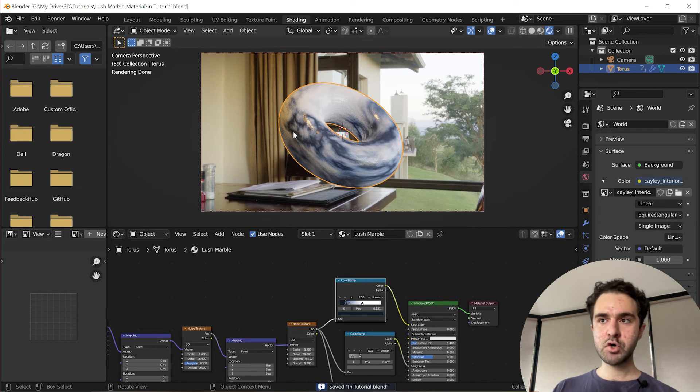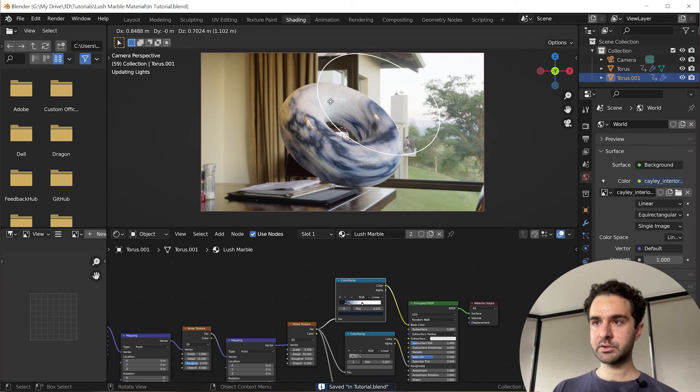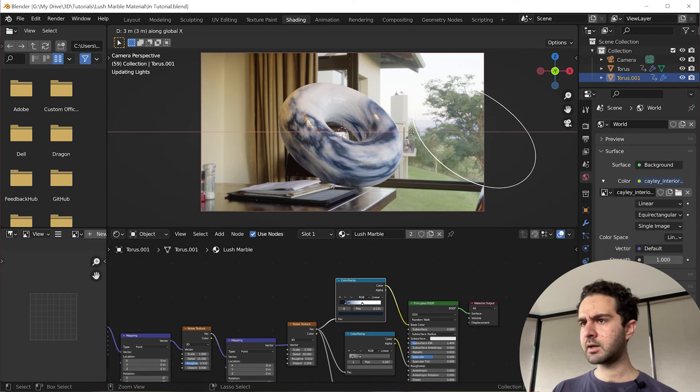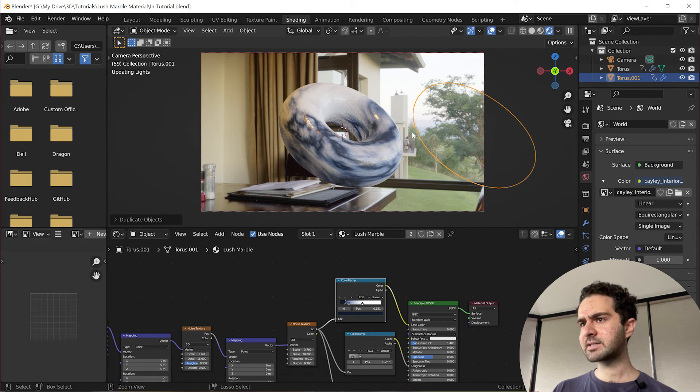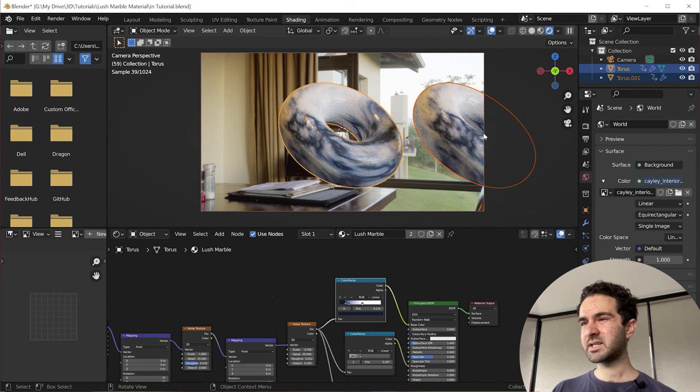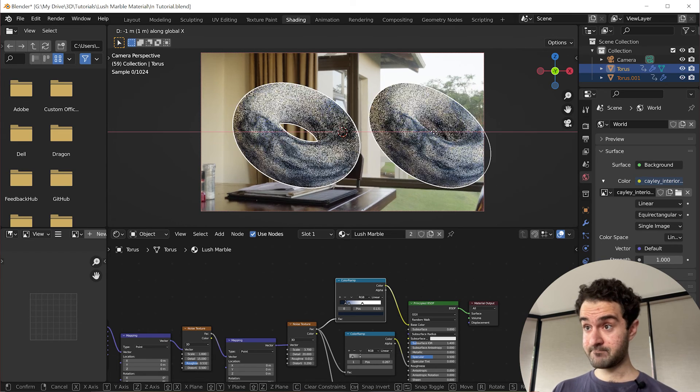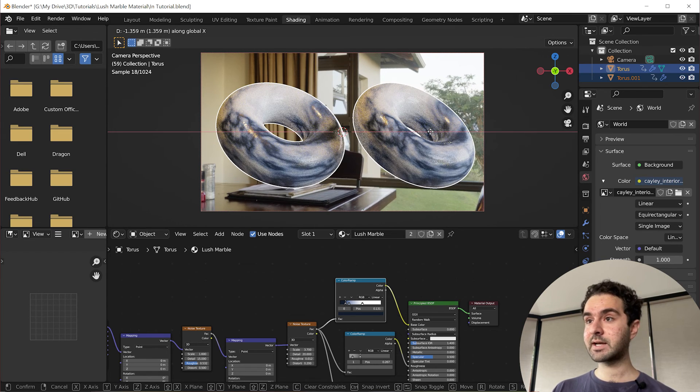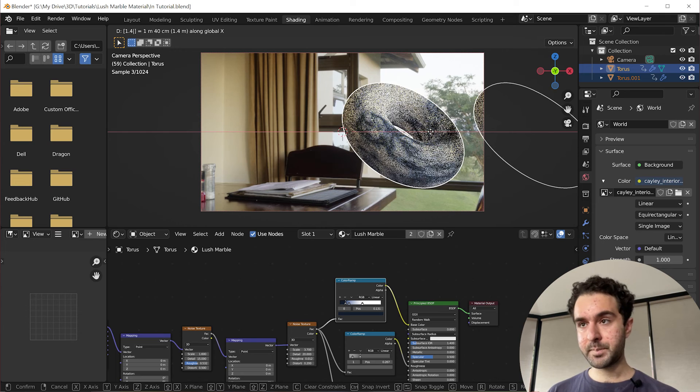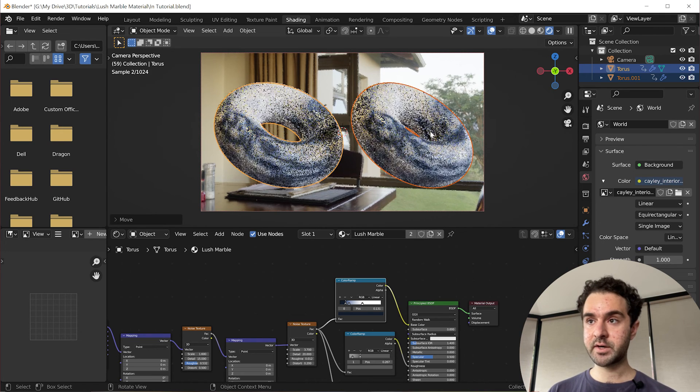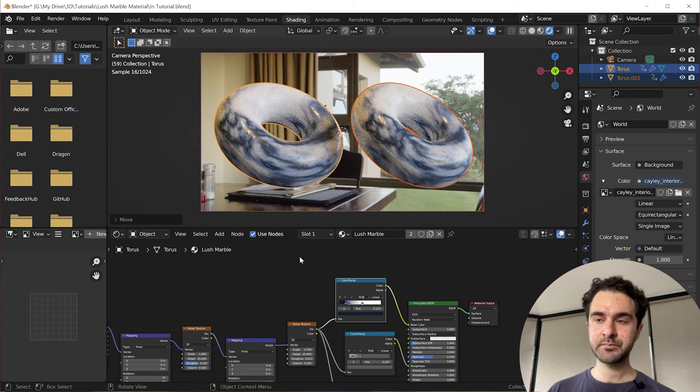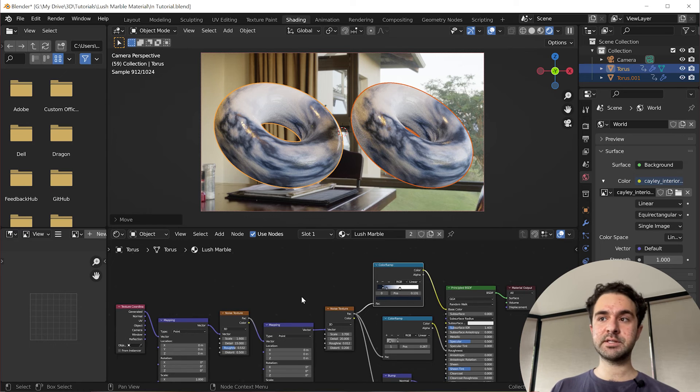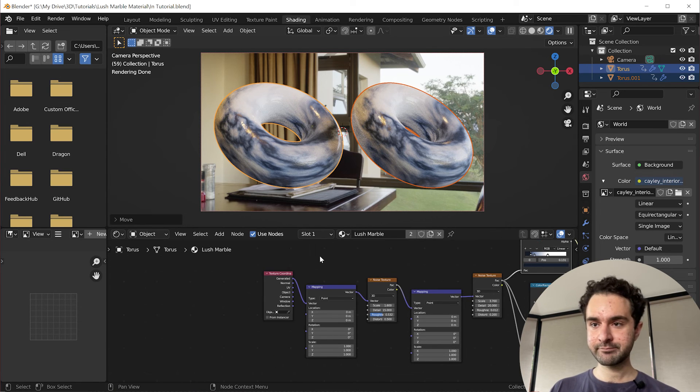And I'm just going to show you one bonus tip if you're going to be using this in a scene with lots of objects. So at the moment, if you make two of these donuts with shift D, X axis, you're going to notice that they look exactly the same. So they have the exact same material, but I don't like that. It's not very realistic. So I'm going to show you a little trick to randomize the texture for every new object.